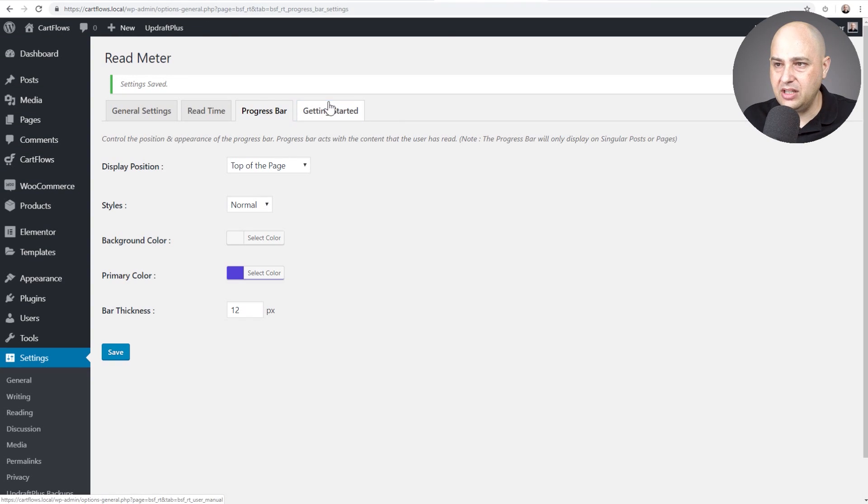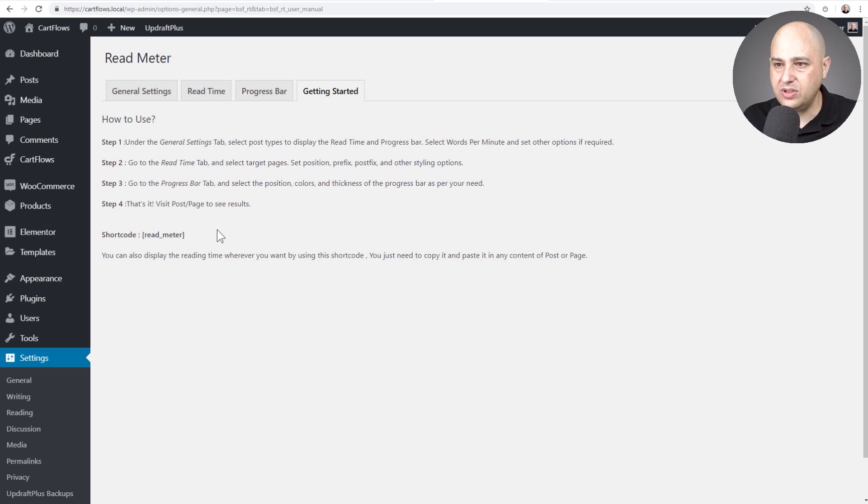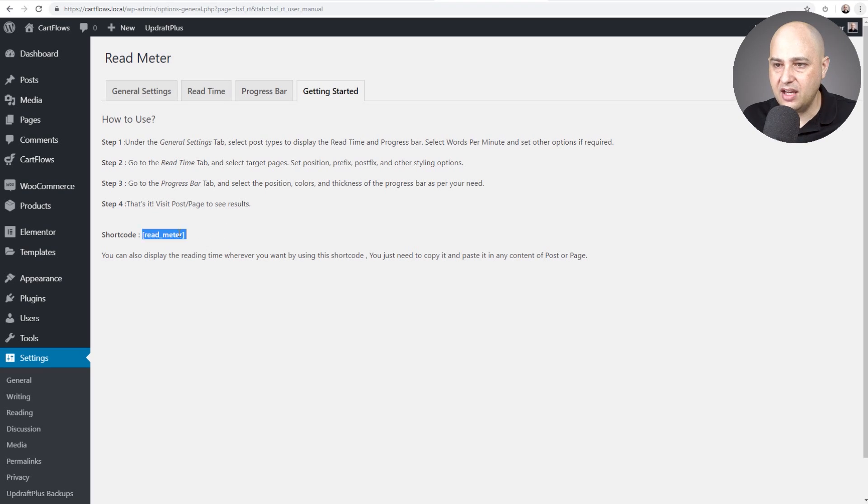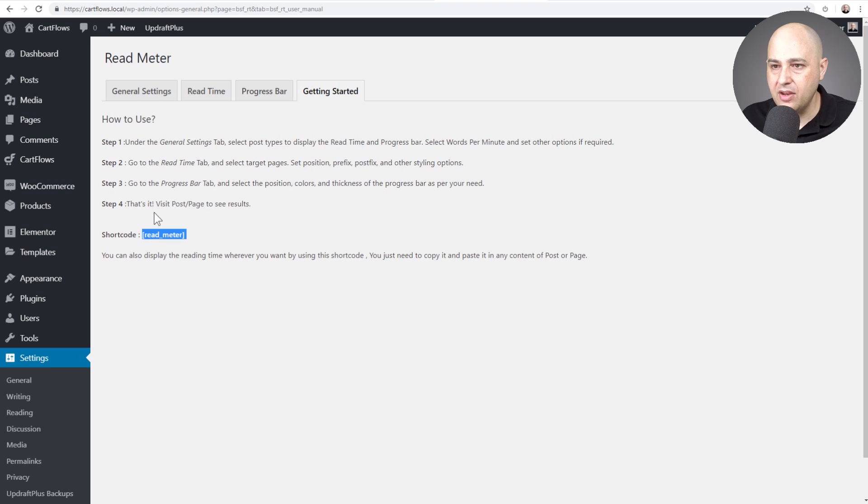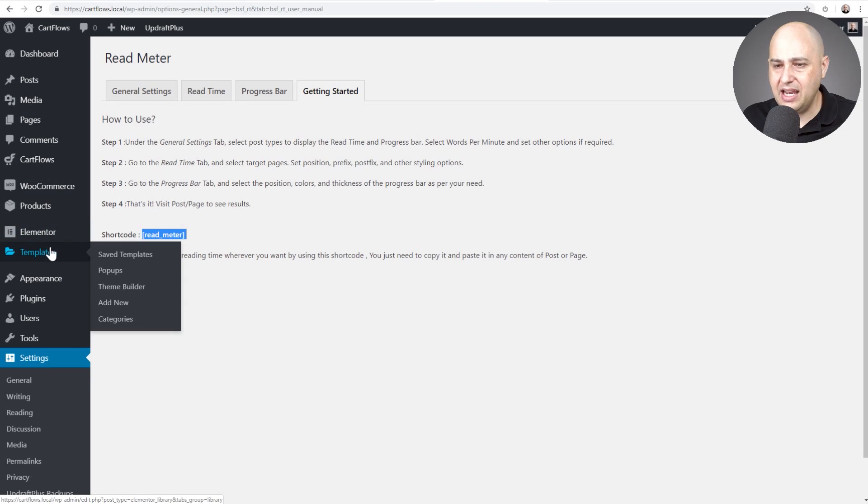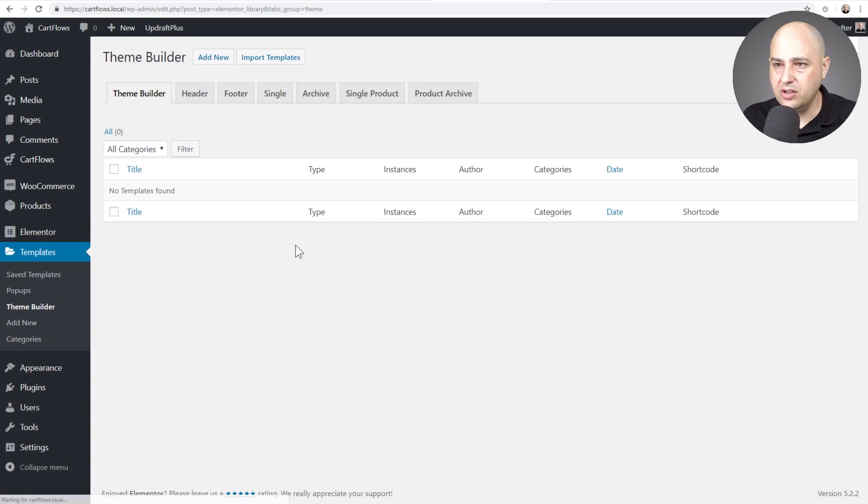So first thing I'm going to need to do is go to here and put this in my clipboard, this short code right here for the read meter. Let's see, I think I have Elementor Pro on here. Let me go to theme builder.